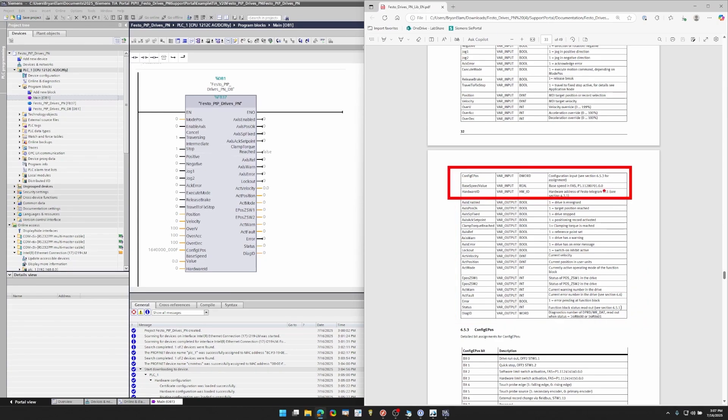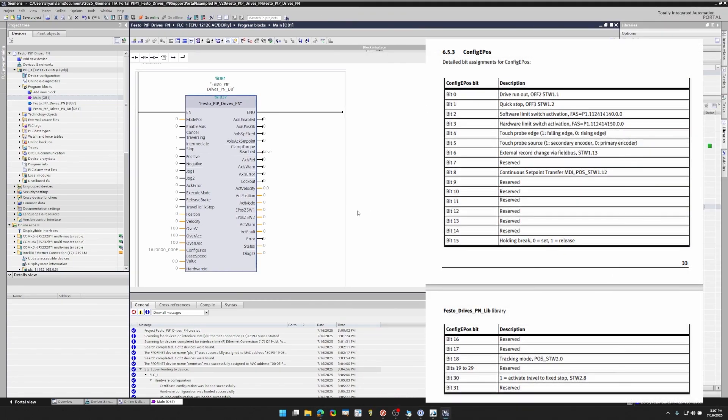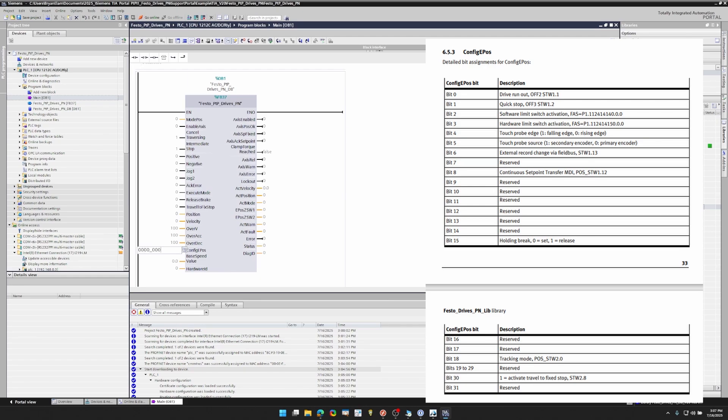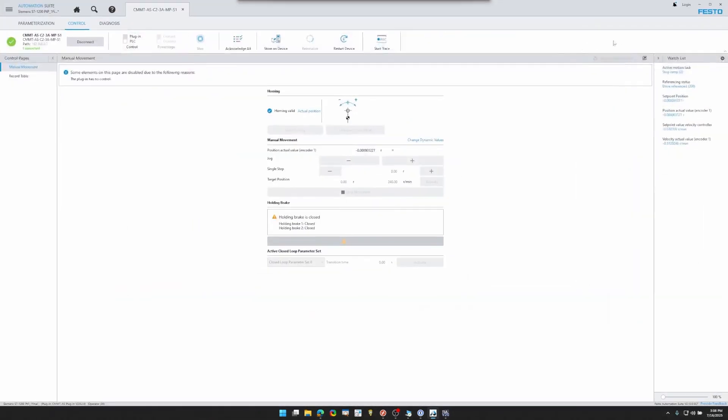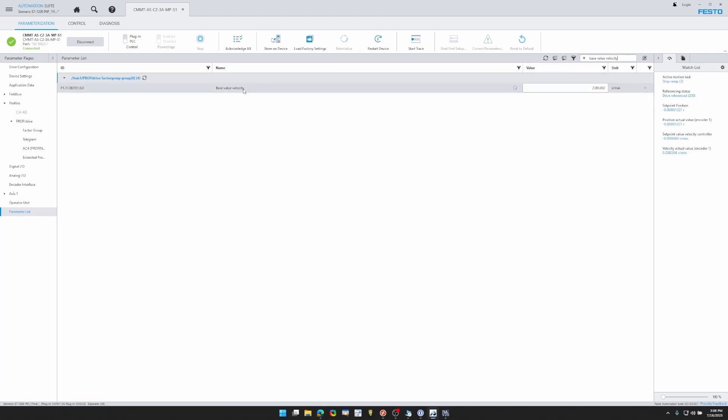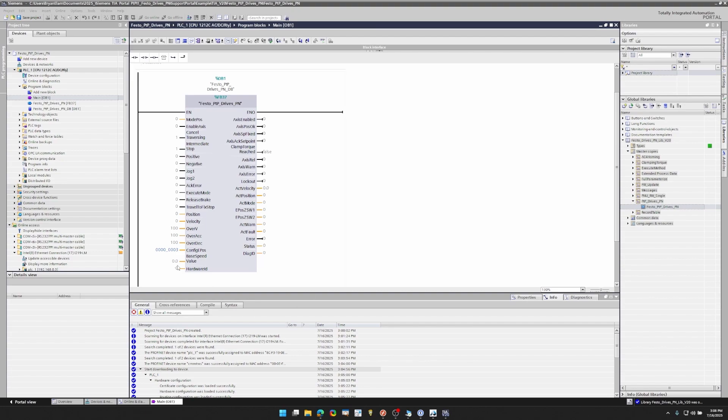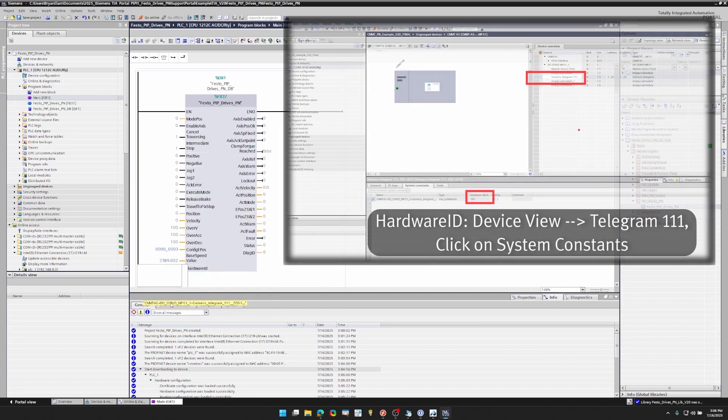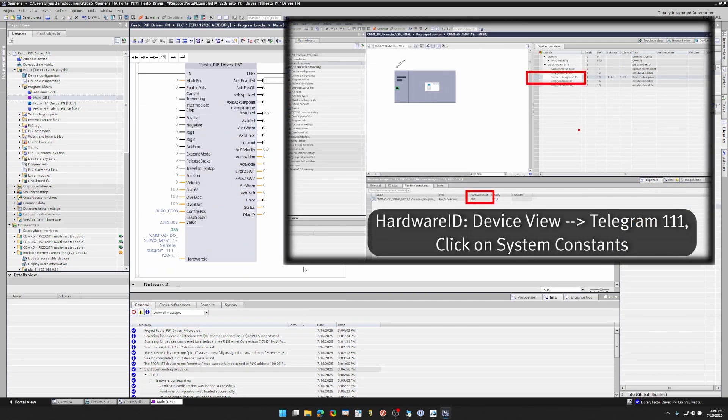Now these three parameters are not set up yet and we need to set them up. Otherwise, the function block won't work correctly. So let's do that now. The first one is config ePause and I'm going to set it up with 0000_0003. And that's going to allow me to run the function block with no software limits and no hardware limits on the servo controller. You will have to look at the app note and see what bits you want high and what bits you want low and set that. The next one is base speed value. And this is directly output from Festo Automation Suite. You can go to the parameter list base value velocity and copy that value and paste that right into the function block. That allows the velocity to scale properly. Then last but not least, the hardware ID. You're going to want to select that telegram 111.